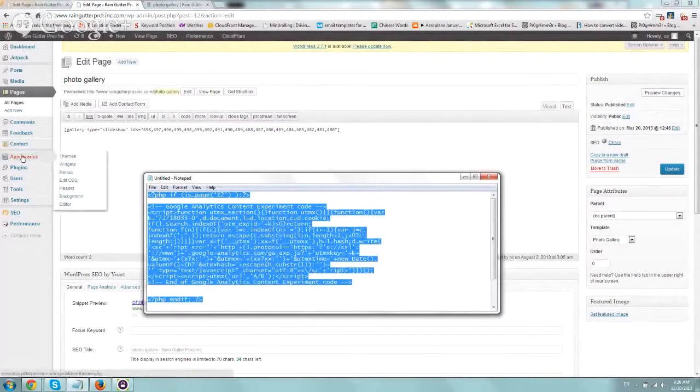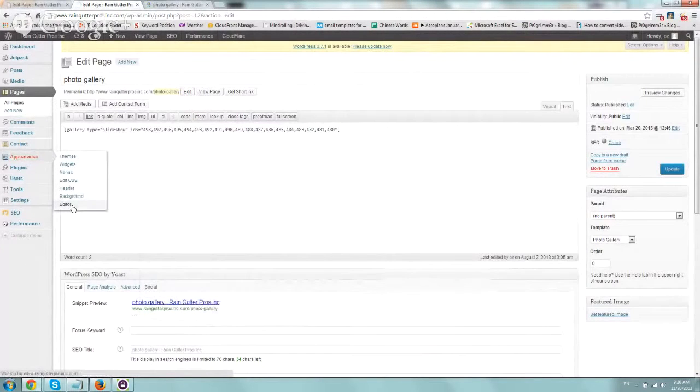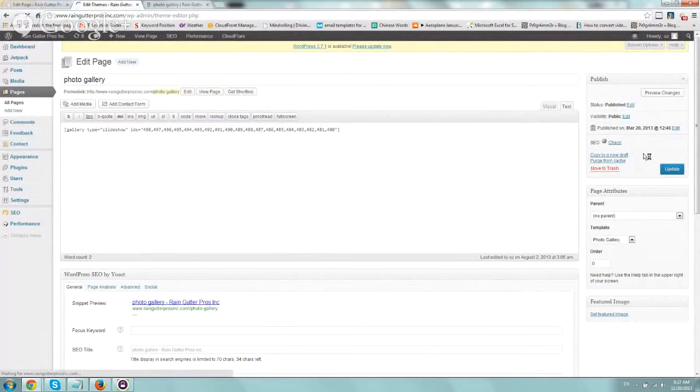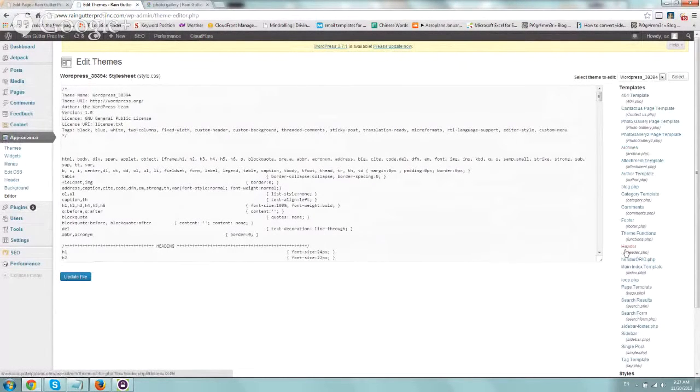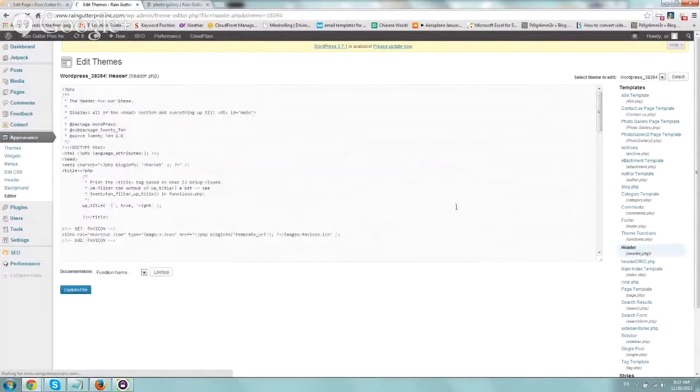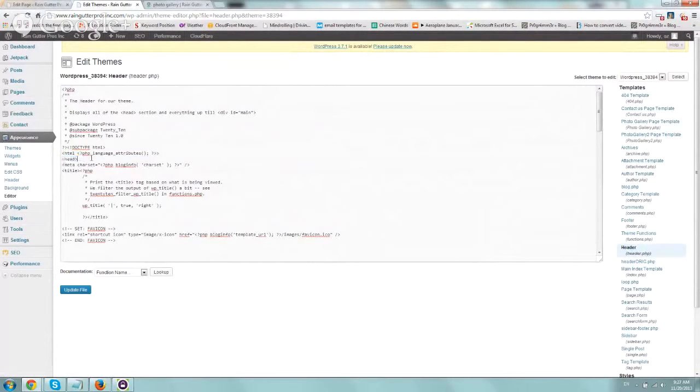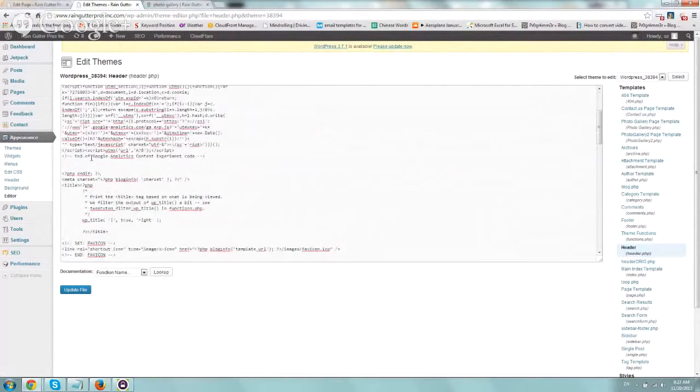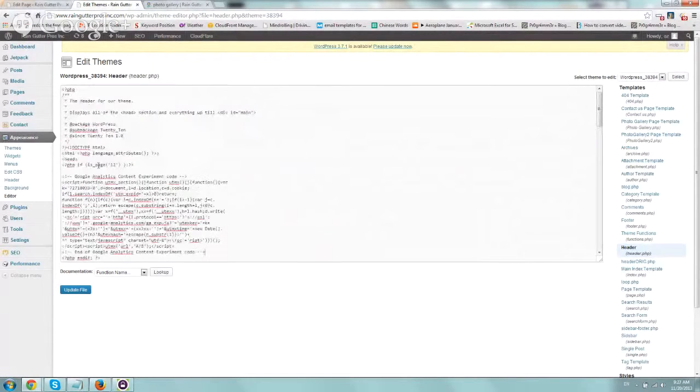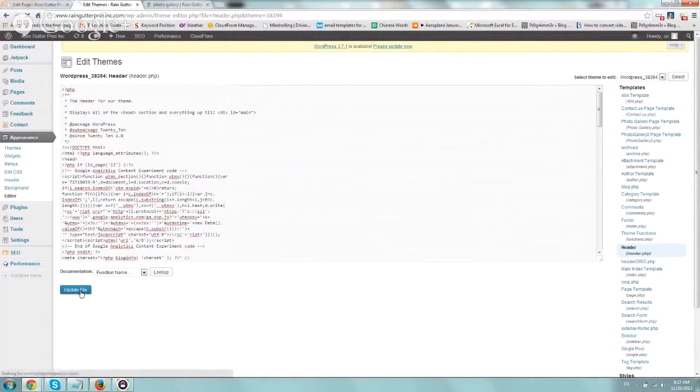Now I'm going to go to Appearance, Edit. And we're going to look for the header include, or the header.php file. Right here, header.php, and then we click on it. It says at the top of the head tag to include it. So right after it opens, right here, let's include the code that we have. Let's minimize these blanks. And we're going to click on Update File.